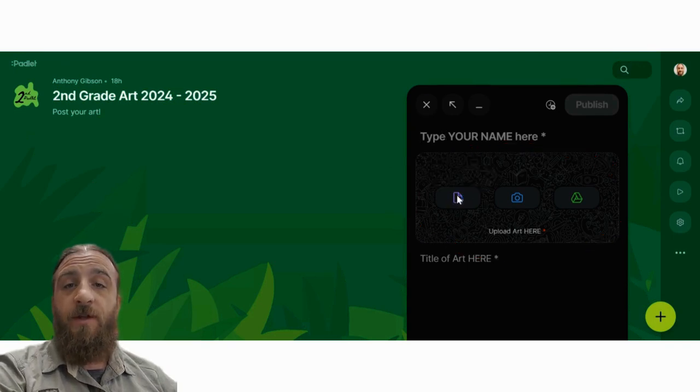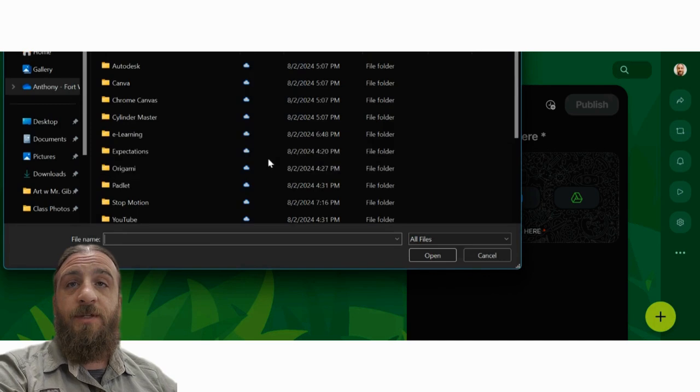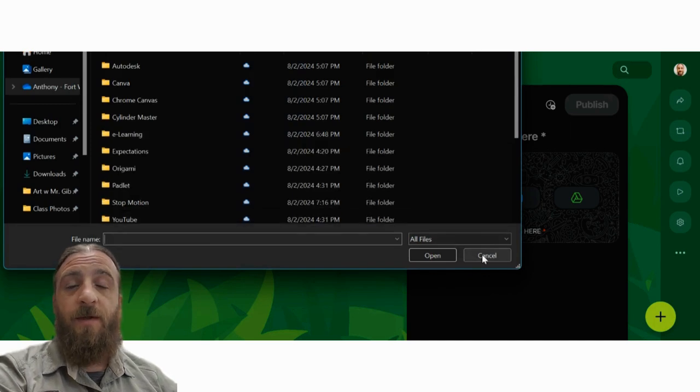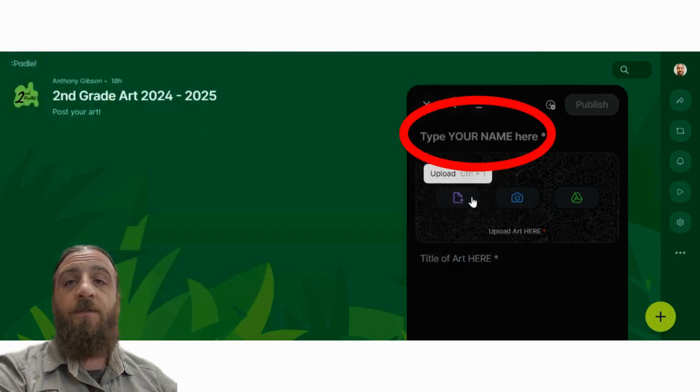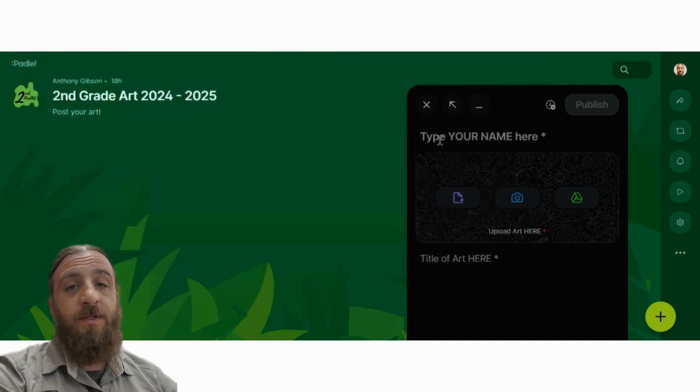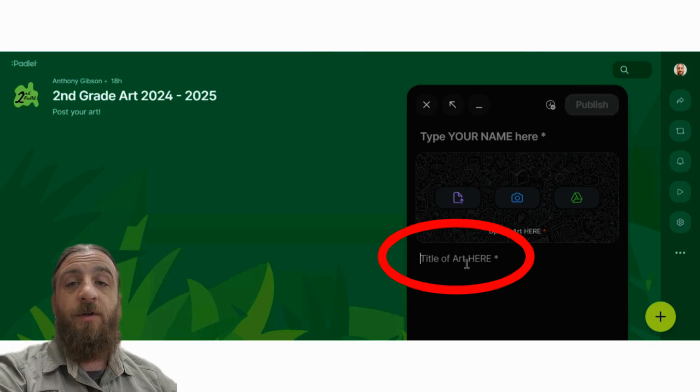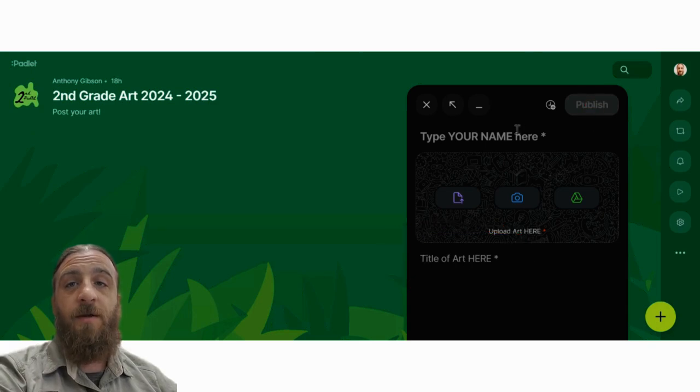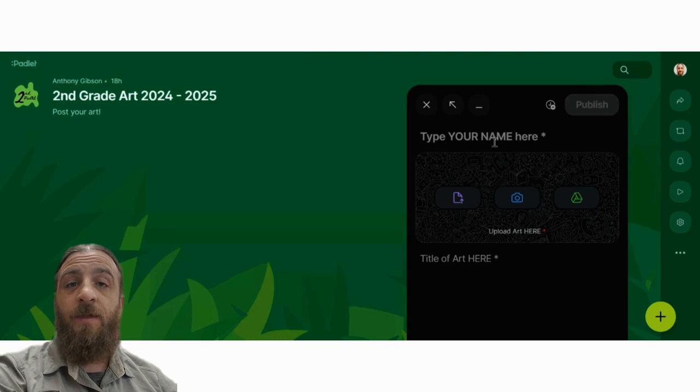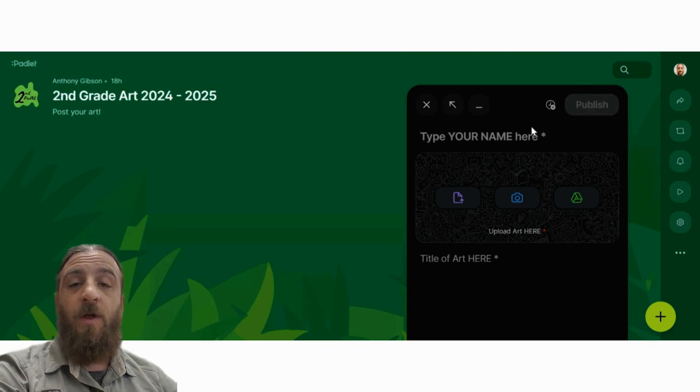Once you have done that, please type your name where it says 'type your name here,' and give your art a title. You won't be able to submit the art until those two things have been typed in. Once everything is there, hit submit, and it will load in.